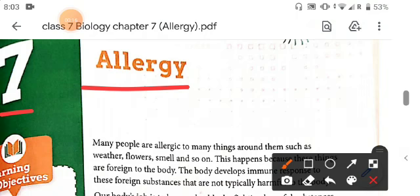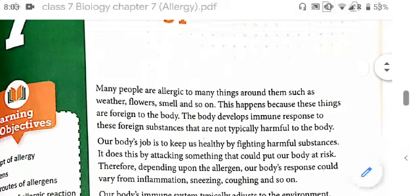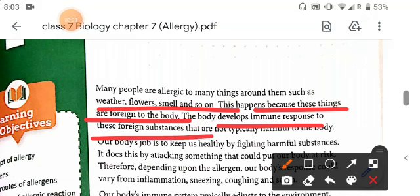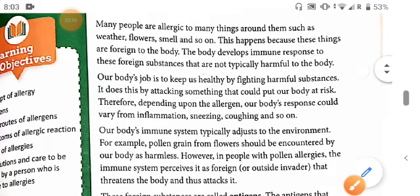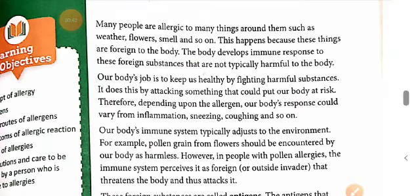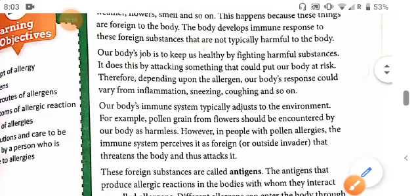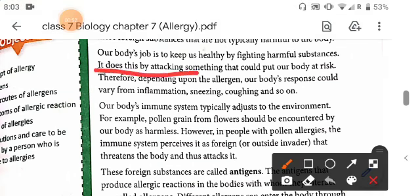Many people are allergic to many things around them, such as weather, flowers, smell, and so on. This happens because these things are foreign to the body, and the body develops an immune response to these foreign substances that are not typically harmful. Our body's job is to keep us healthy by fighting harmful substances, and it does this by attacking some things that could put our body at risk.